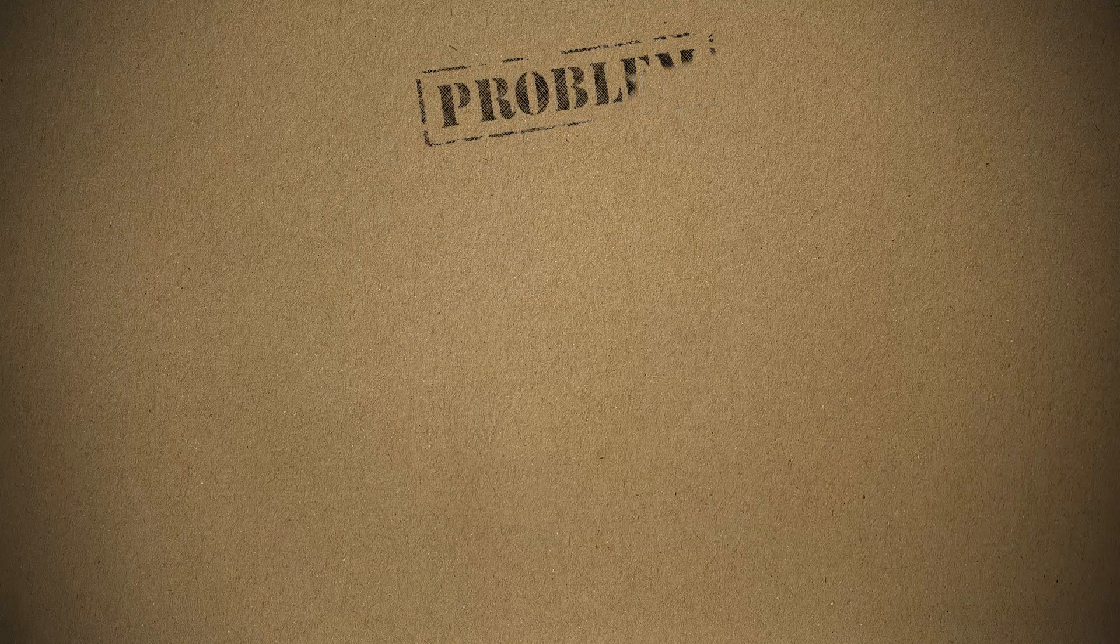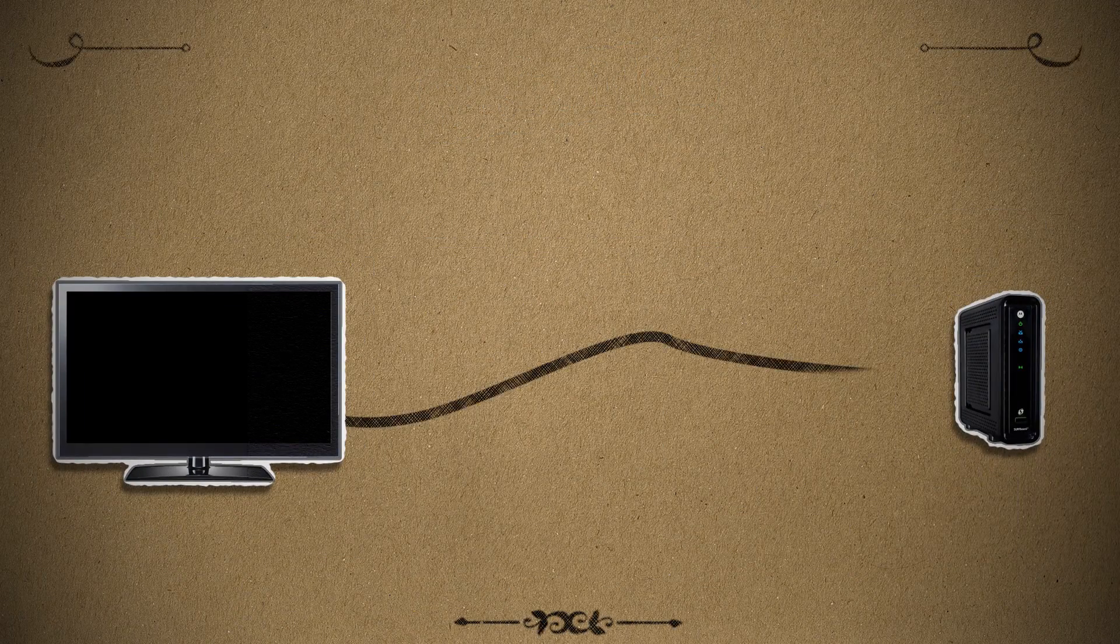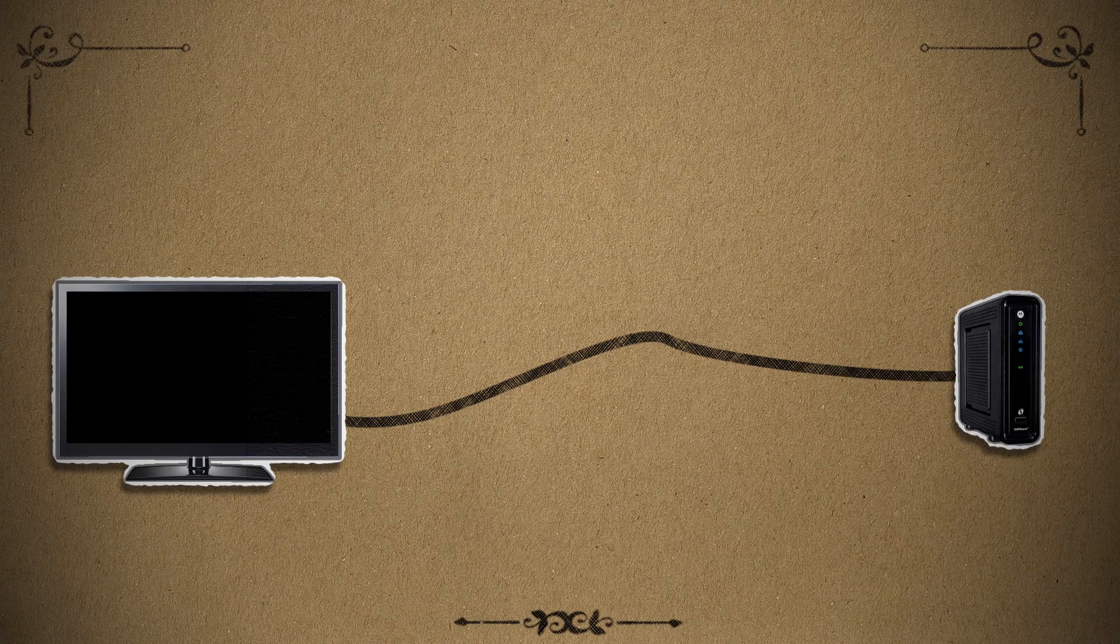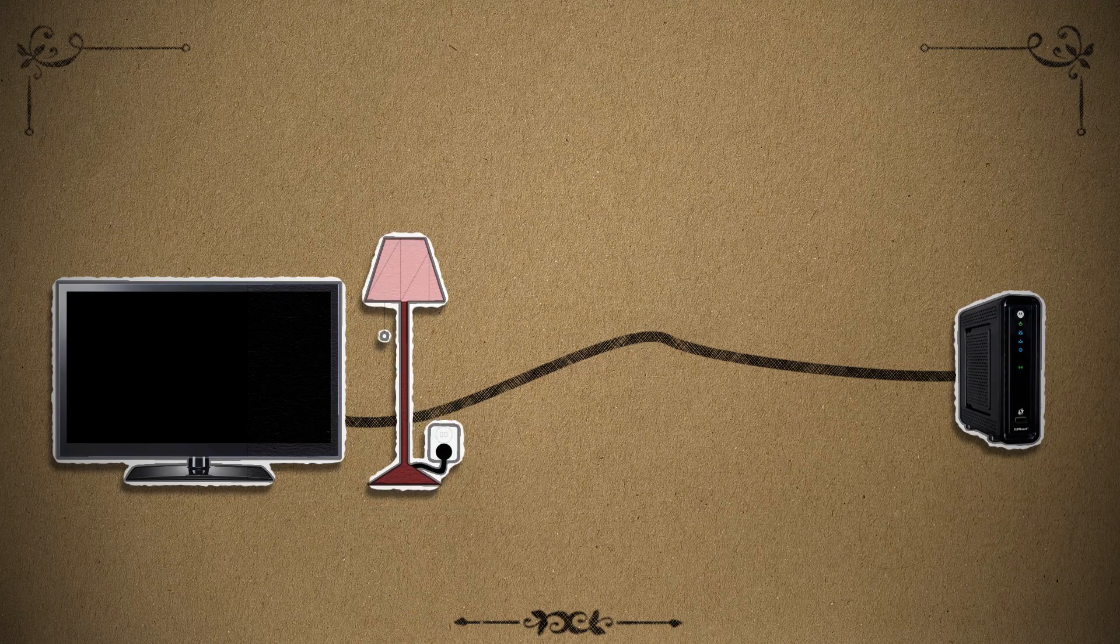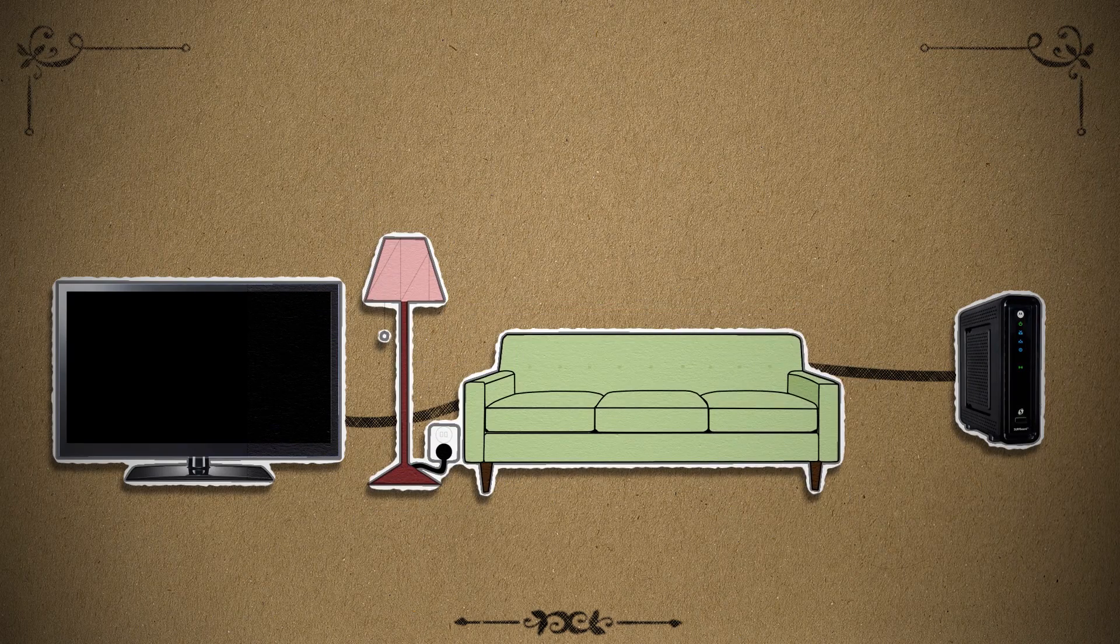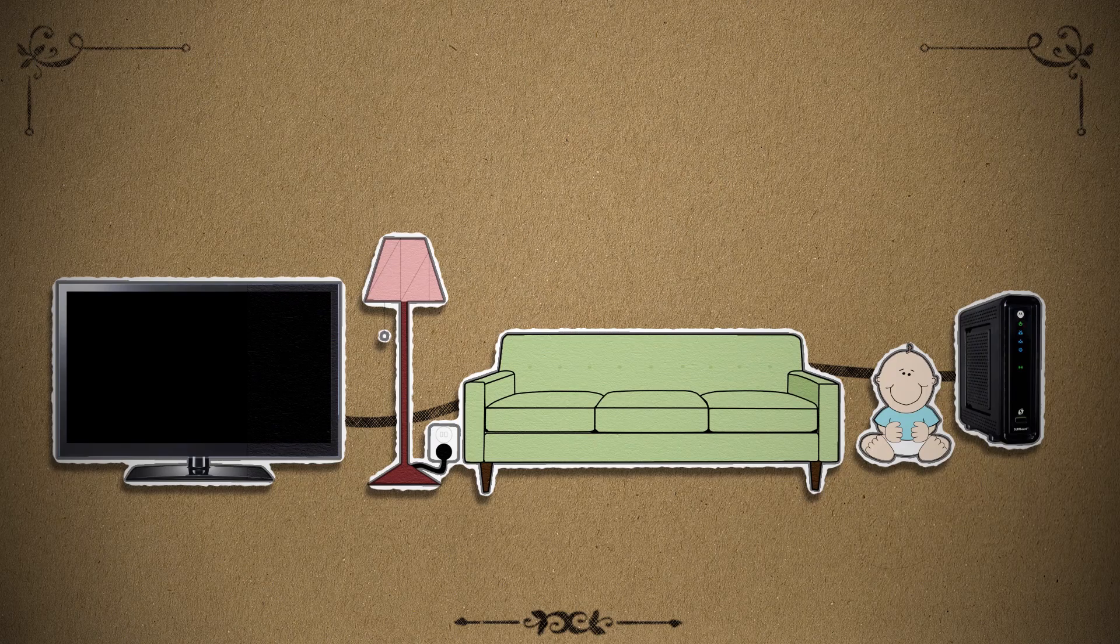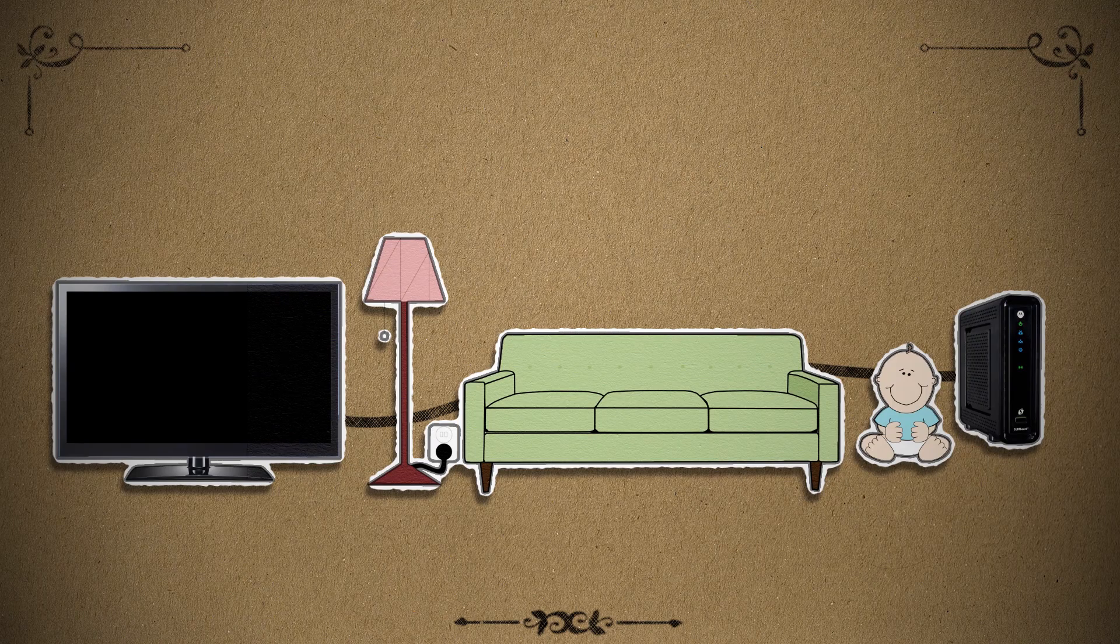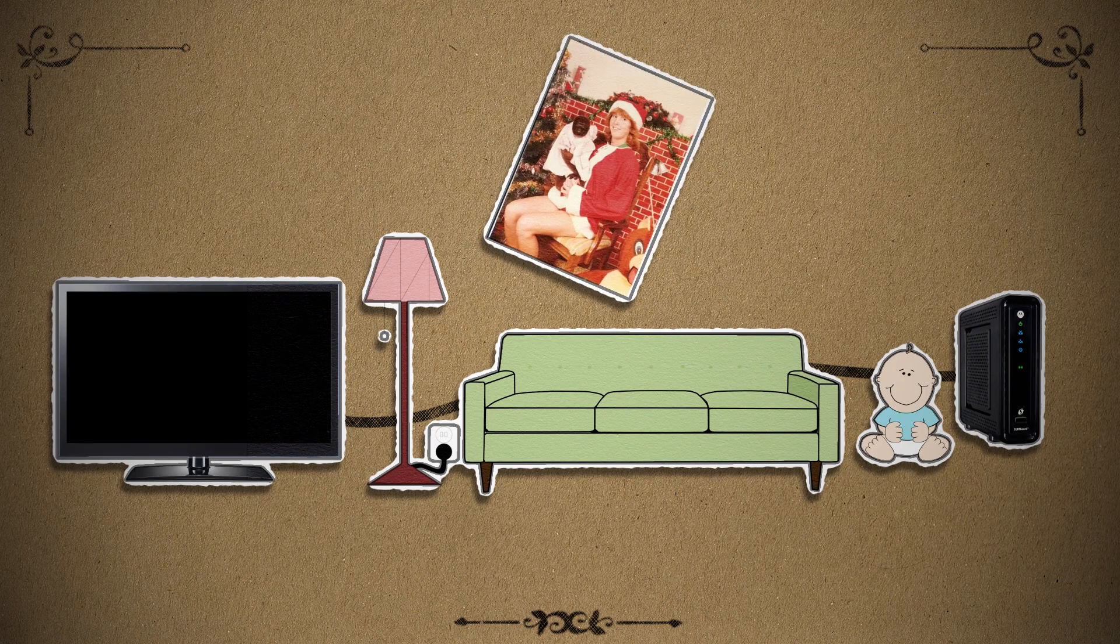We could take the stupidly simple route and just run a really long Ethernet cable through the house and disguise it so that it doesn't look so awkward and tacky. Hello! Nope, still looks awkward and tacky.